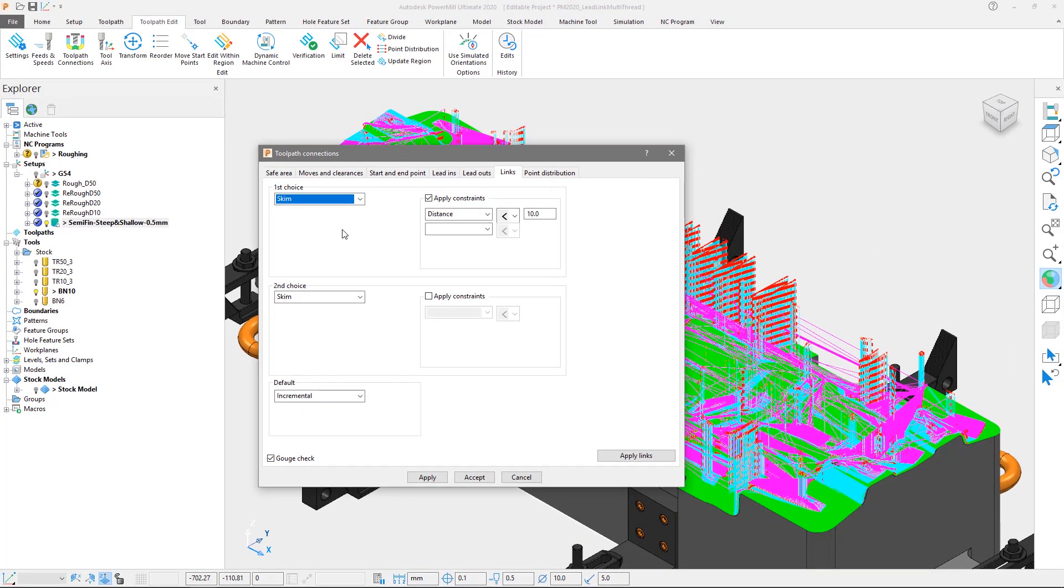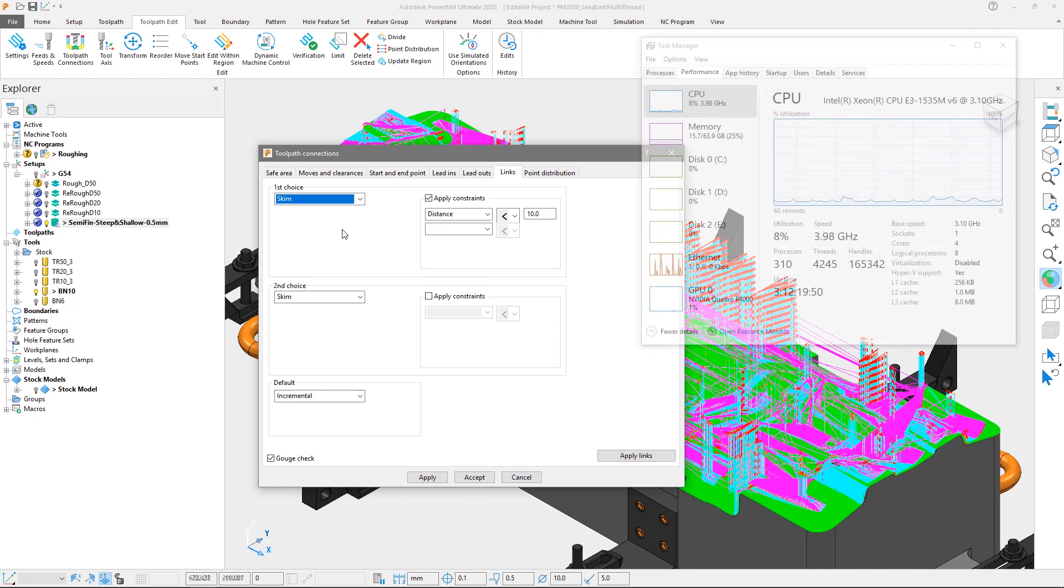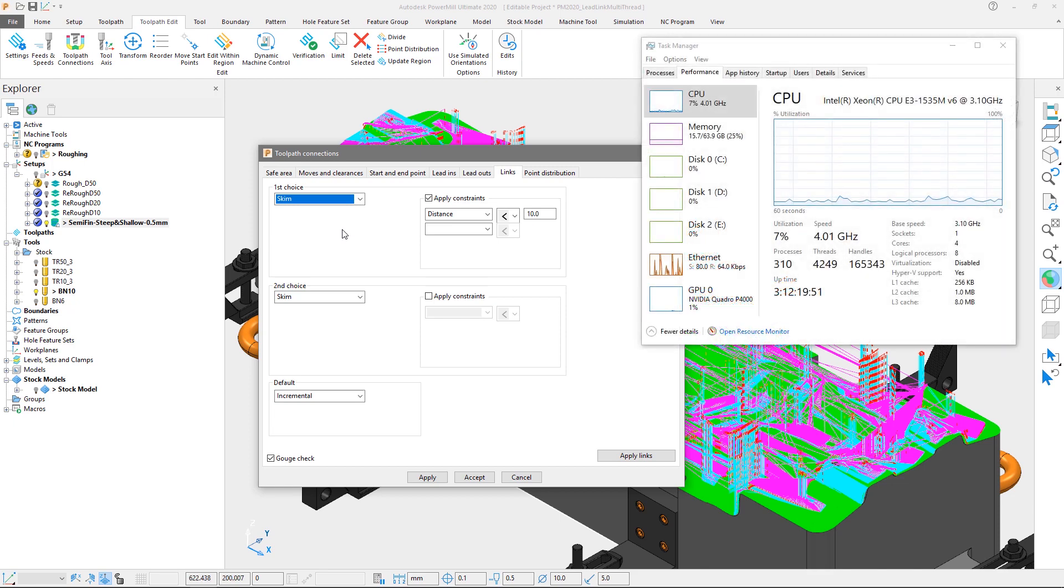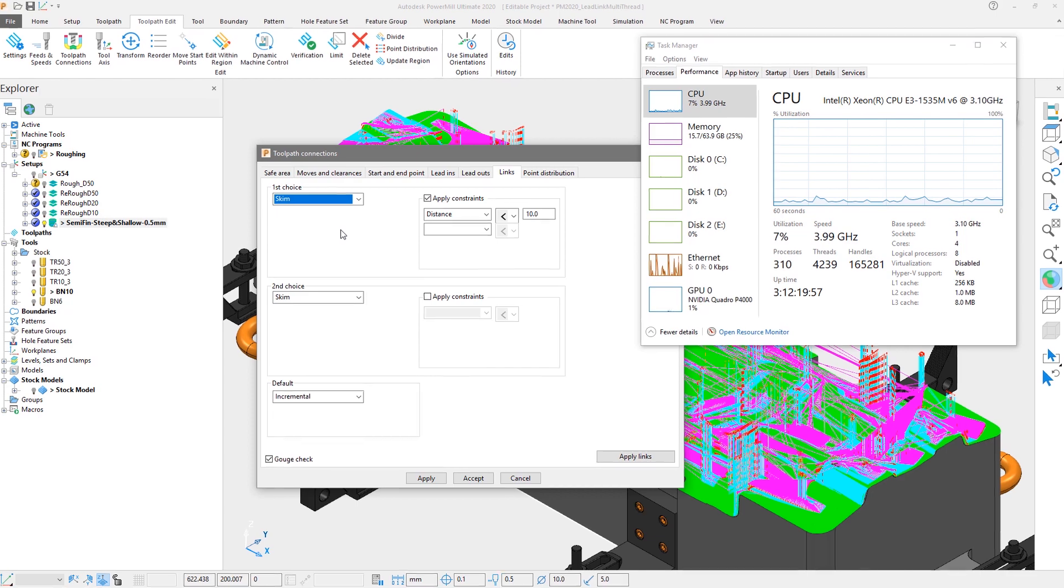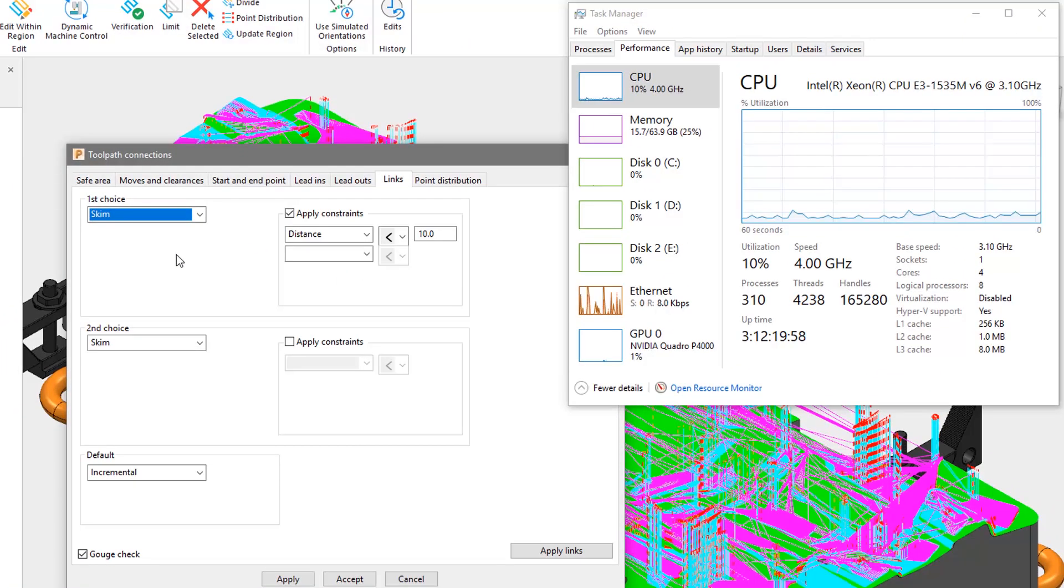Now from a user perspective, you will actually see no change in terms of the interaction with this. So in order to see the multithreading in action, we will raise the task manager so that we may observe the CPU usage reaching 100% utilization.